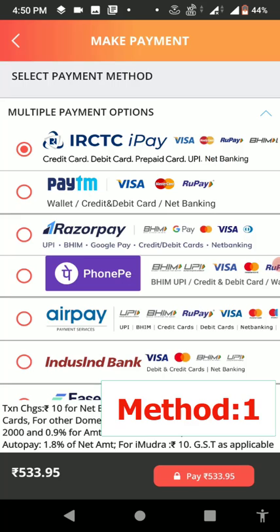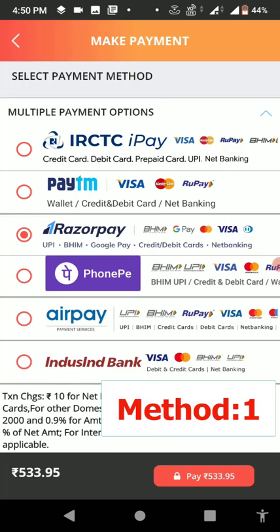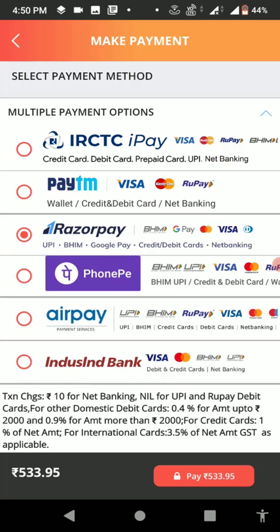Here you will get specific UPI apps like Google Pay, Paytm, or PhonePe. If you are using Paytm, select Paytm. If you are using Google Pay, select Google Pay. RuPay is also under Google Pay — select it and click Next.